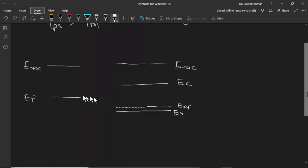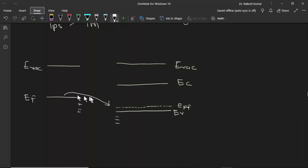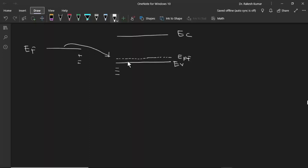Here we can see that since the Fermi level in the semiconductor is lower than the Fermi level of the metal, to achieve Fermi level equilibrium at the junction, electrons will move to the semiconductor side. In this way, here we get a positive charge and here we get a negative charge, so there is a contact potential between these two junctions. Due to the movement of electrons into the p-type semiconductor, which has holes as majority carriers, there is a depletion region in the p-type semiconductor. Since electrons are going into the p-type semiconductor, the Fermi level will move in the upward direction.